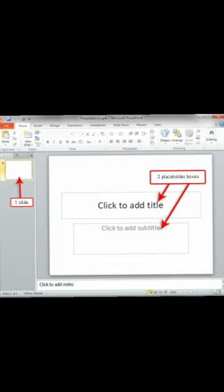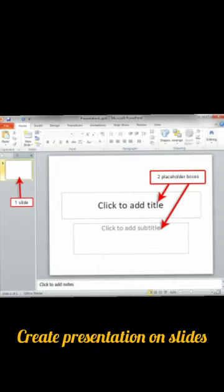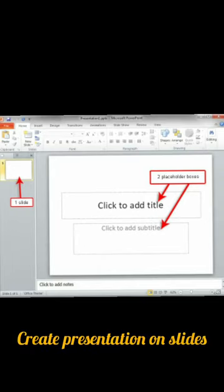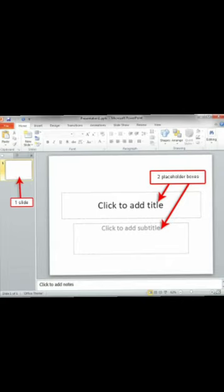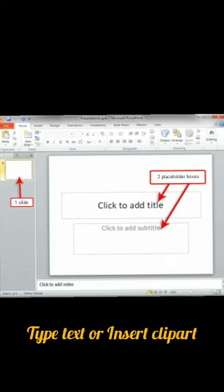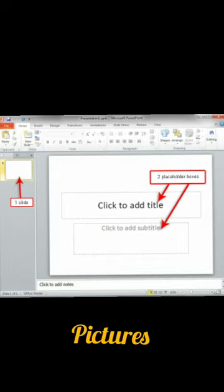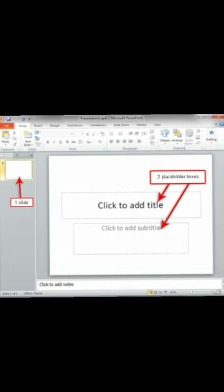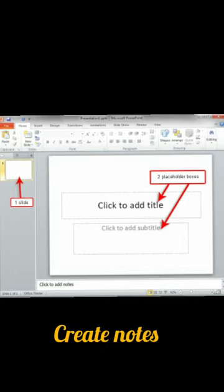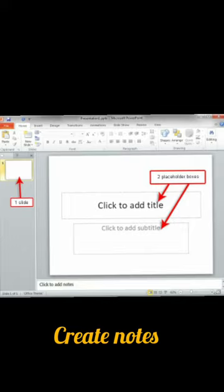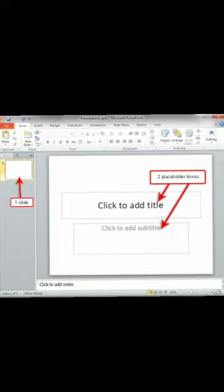Slides appear in the center of the window. You can create your presentation on slides. Placeholders are boxes where you can either type text or insert clip art or pictures and charts as required. You can use the Notes area to create notes to yourself for reference during a presentation.